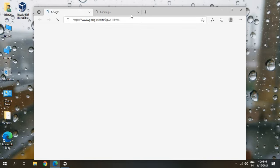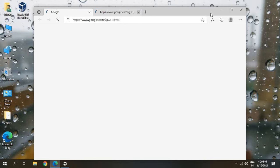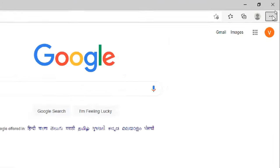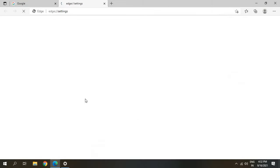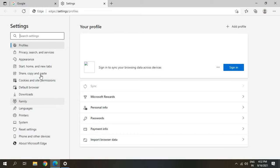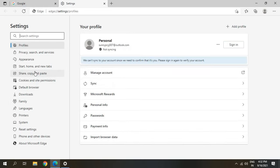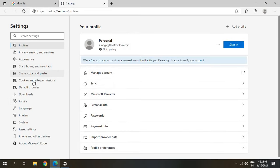Now we will move to the next step. For that we need to click on the three dots and go to Settings, and here in Settings we need to go to Cookies and Site Permissions.